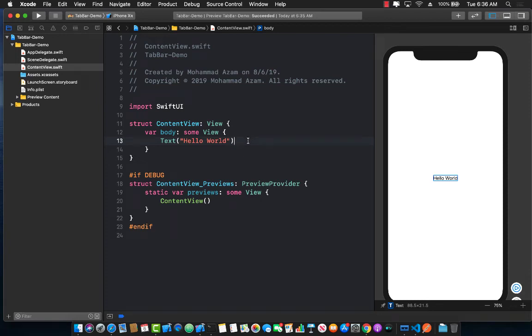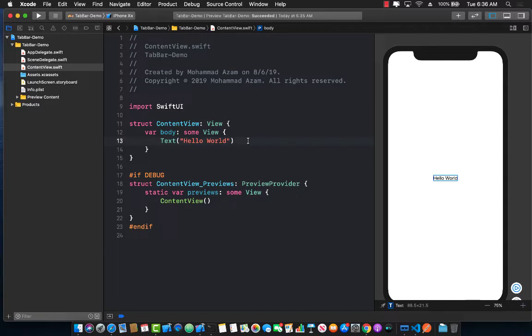Hello everyone and in this video I'm going to show you how you can create a tab view control in Xcode 11 beta 5. Some of the things have changed since I previously created the tab view control. So let's go ahead and get started.